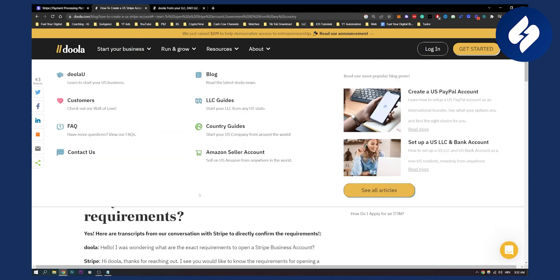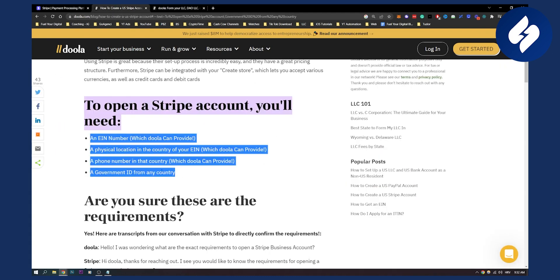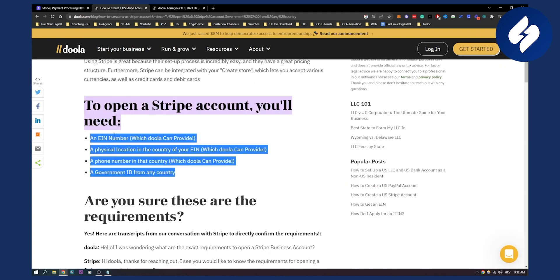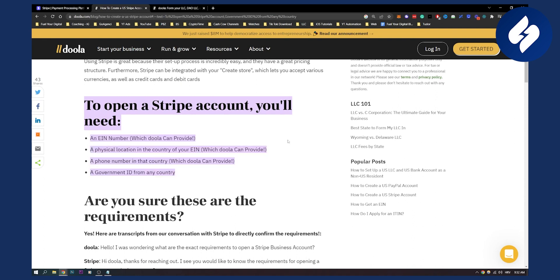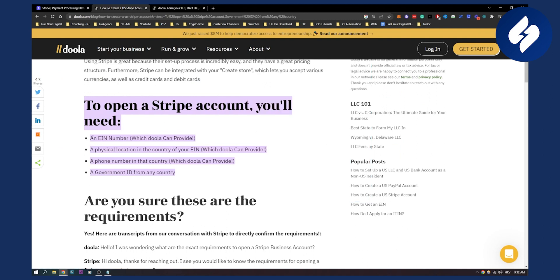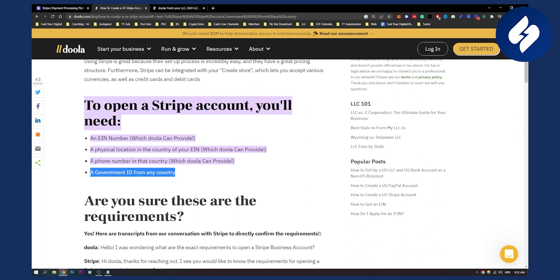And once you have this, once Doola gives you all of these, what you can do is create a Stripe account. Once you're creating Stripe, you can get an EIN number. You will get it from Doola, you get a physical location, a phone number, and a government ID from any country, you already have that. And that's pretty much anything you need to create and open a Stripe account in a non-supported country.